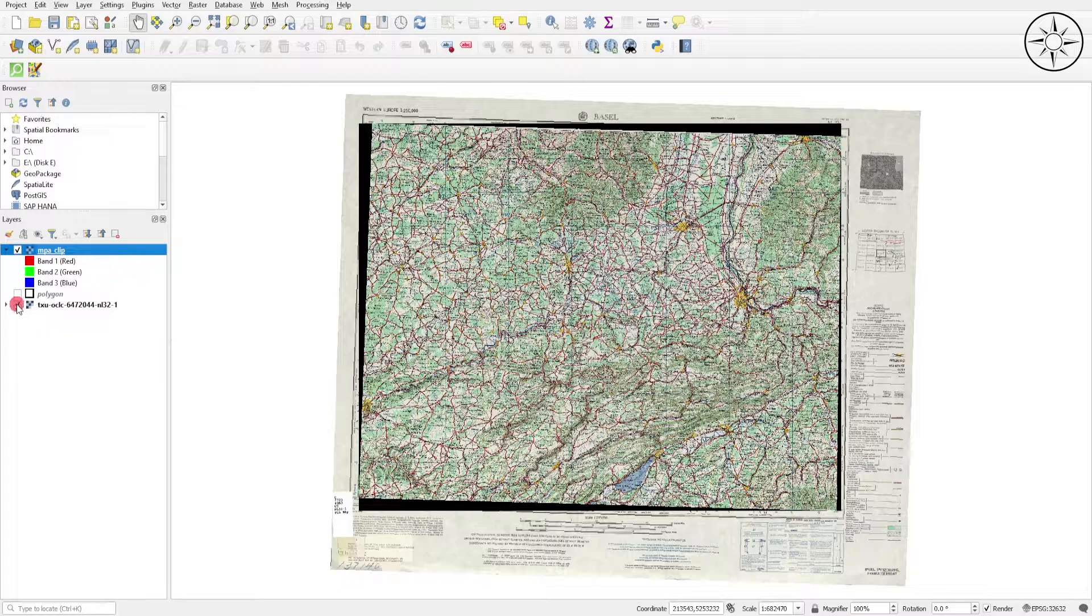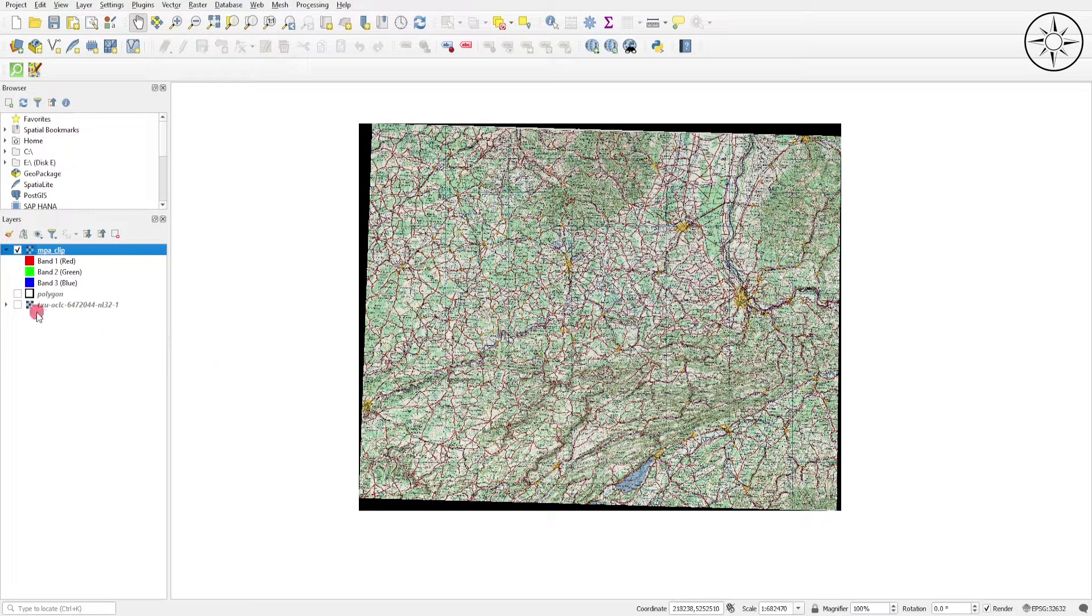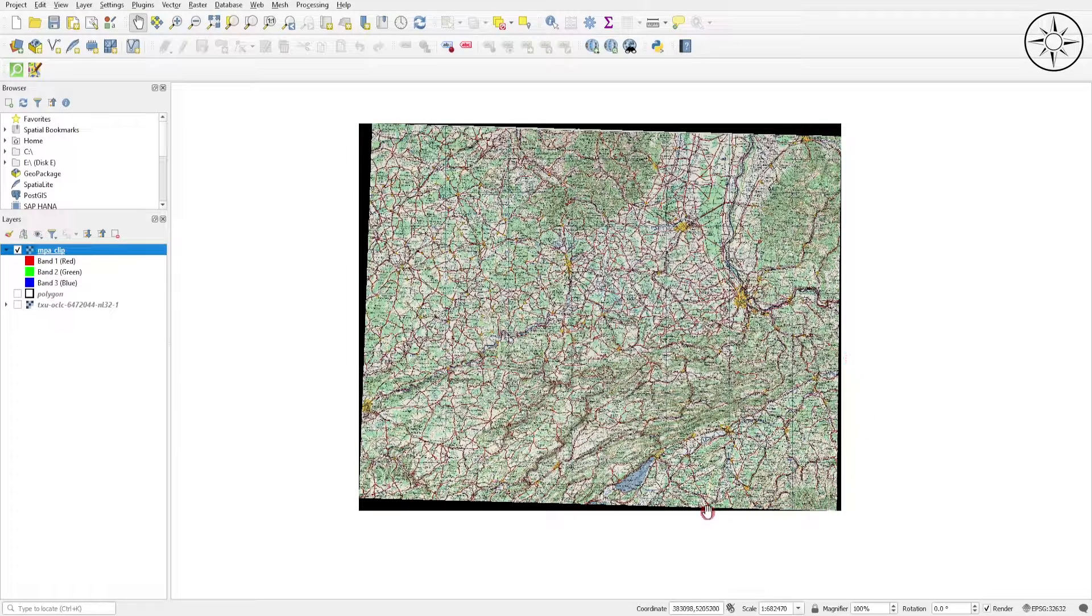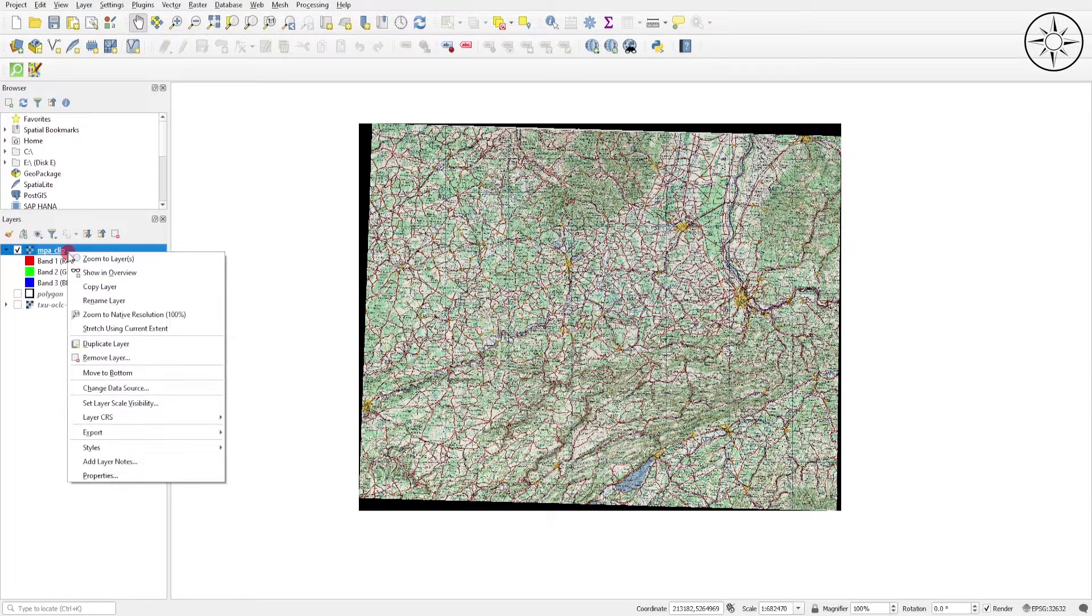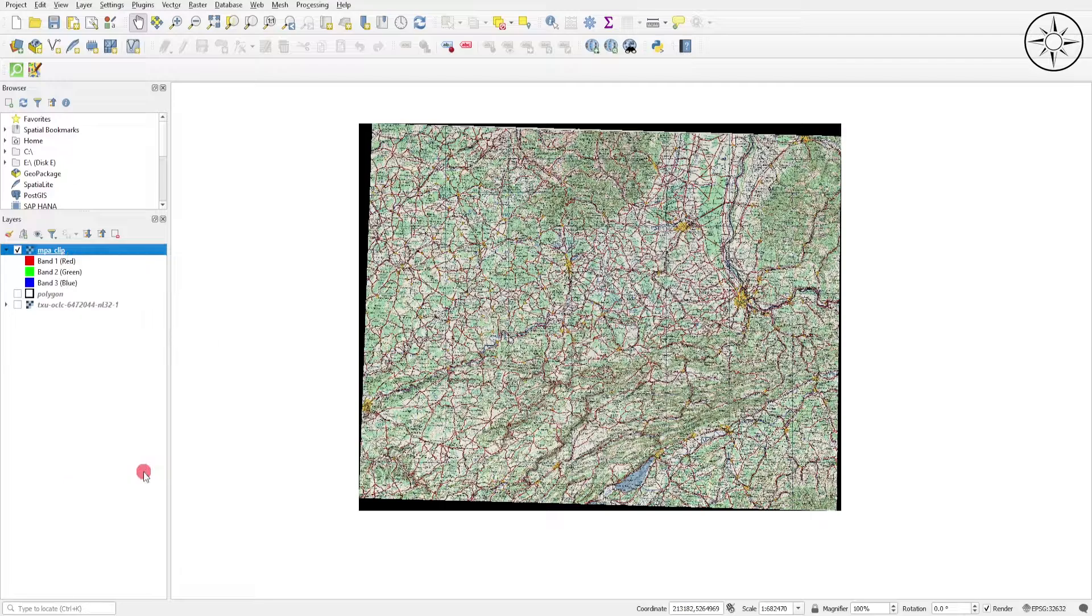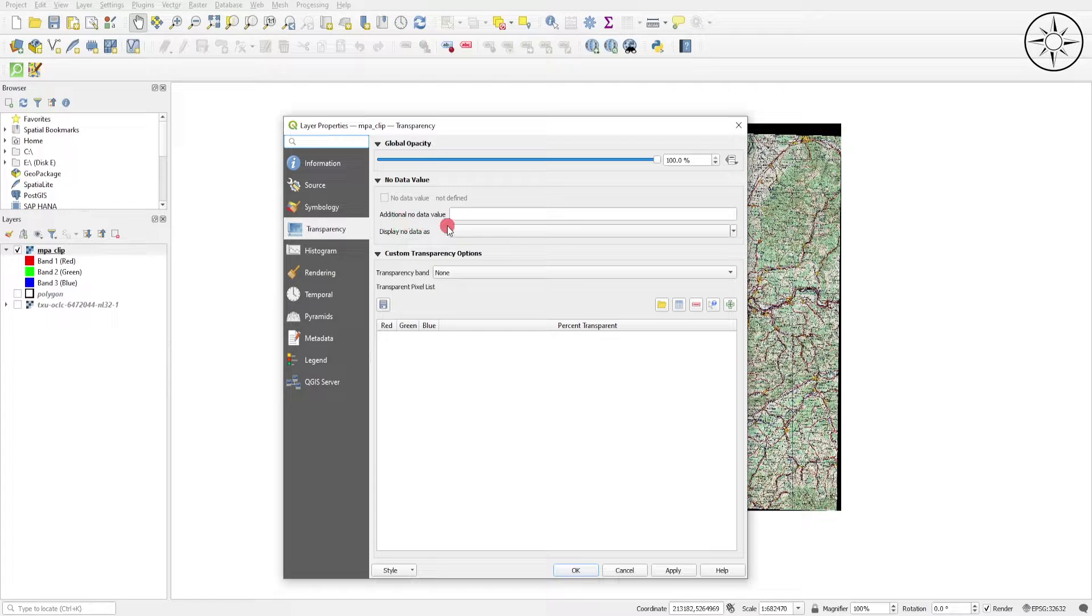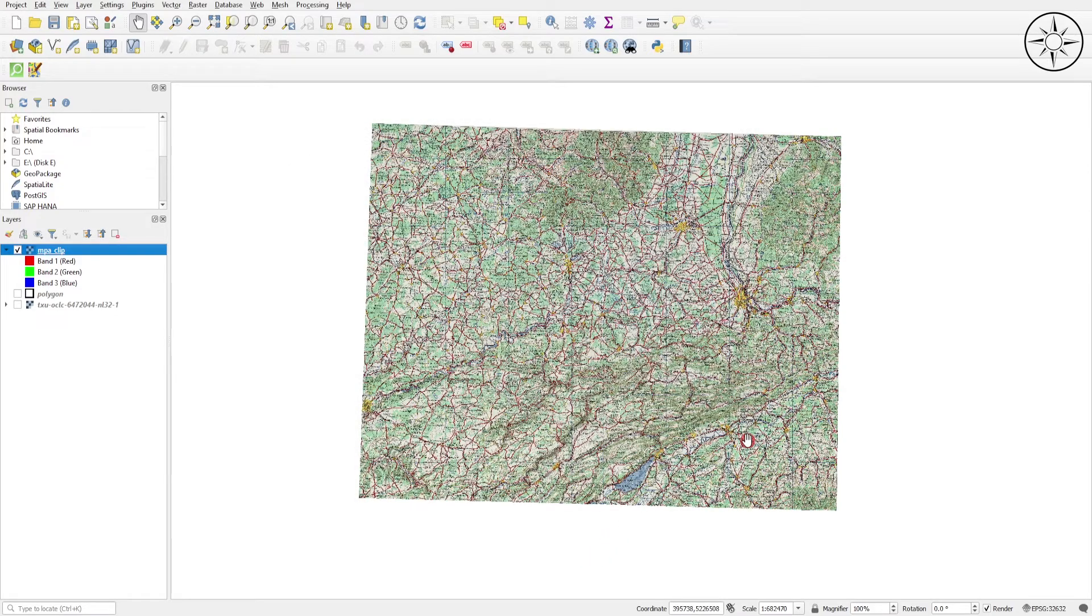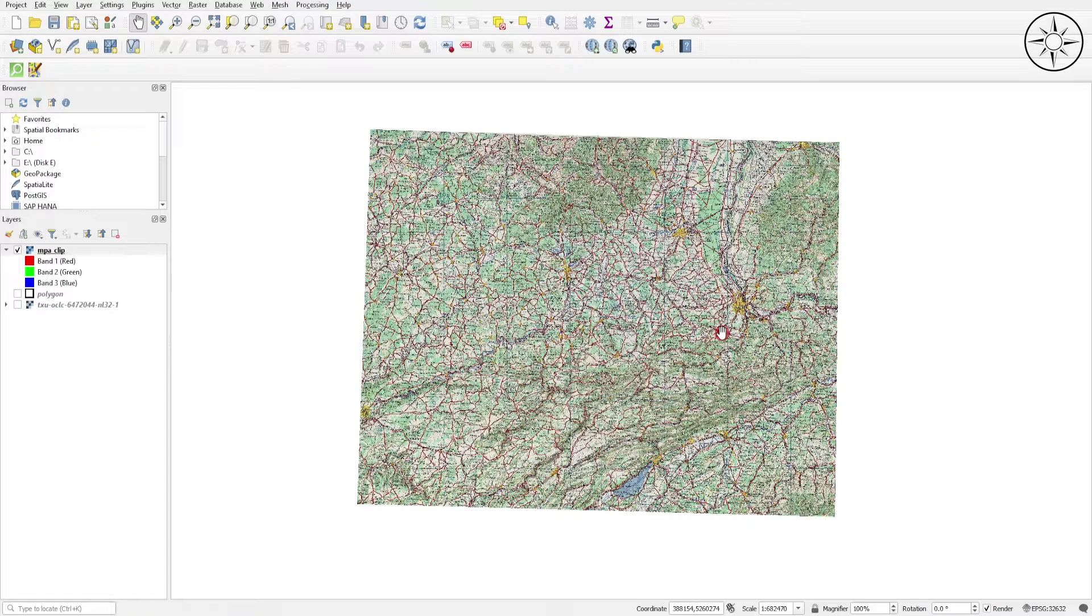All we need to do is remove again those black outlines. Just go to your new clipped raster, right-click on it, Properties, and go to the Transparency menu. In Additional No Data Value, just type in zero and click Apply, then OK. Here we go, this is our final result. As you can see, we got our clipped raster.